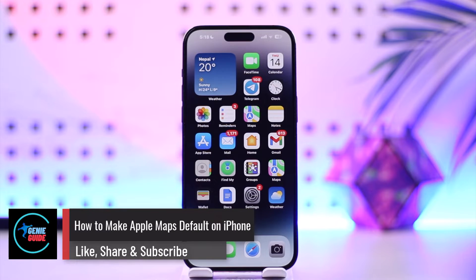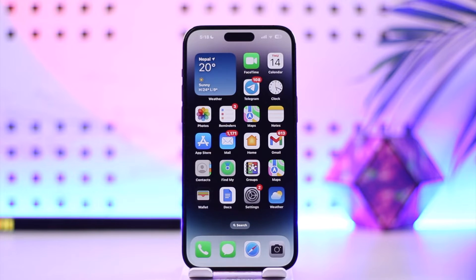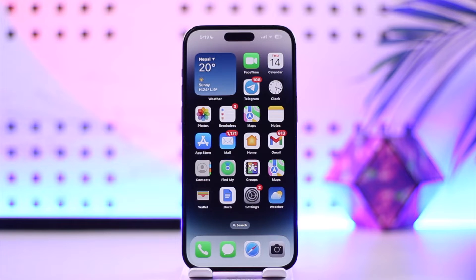How to make Apple Maps default on iPhone. Hey everyone, welcome back to our channel. In this video, I'm going to guide you on how you can make Apple Maps default on iPhone, so make sure to watch the video till the very end.